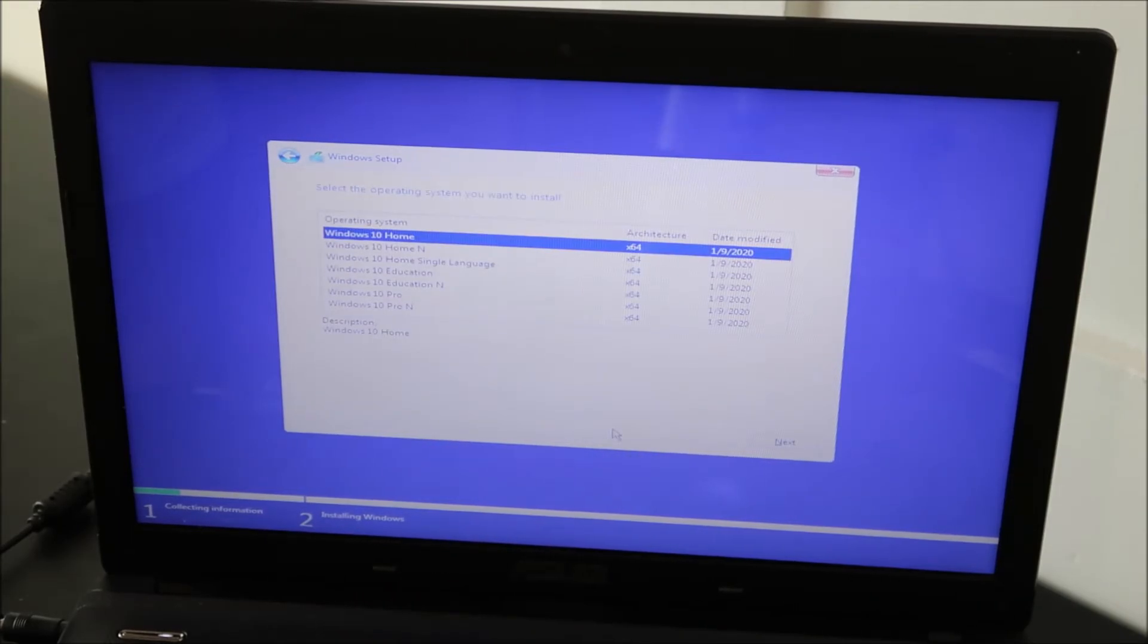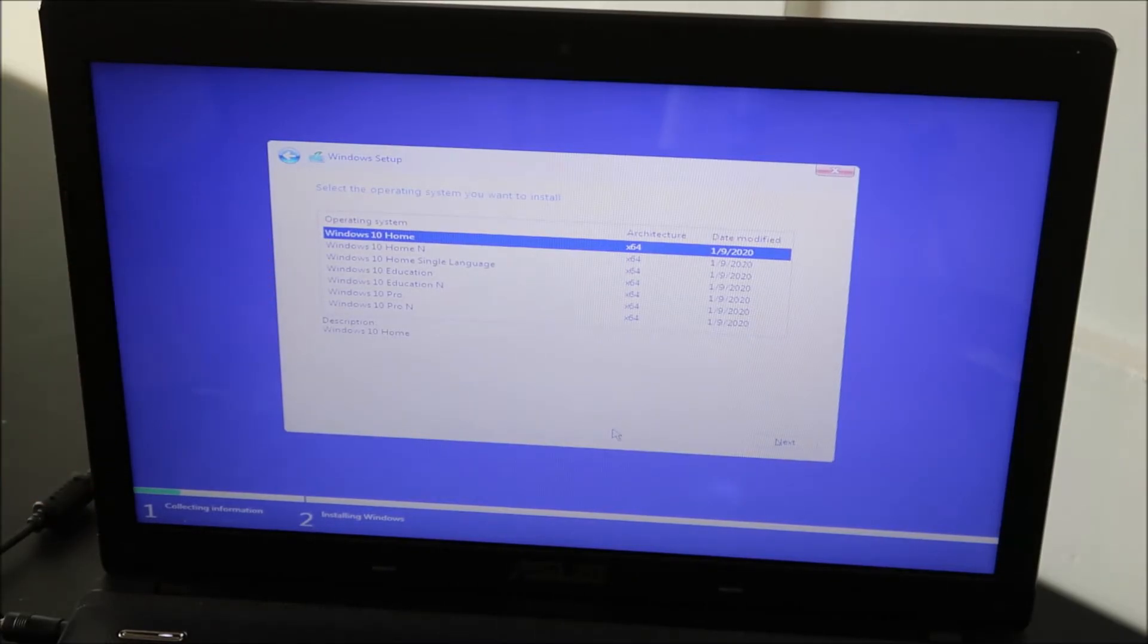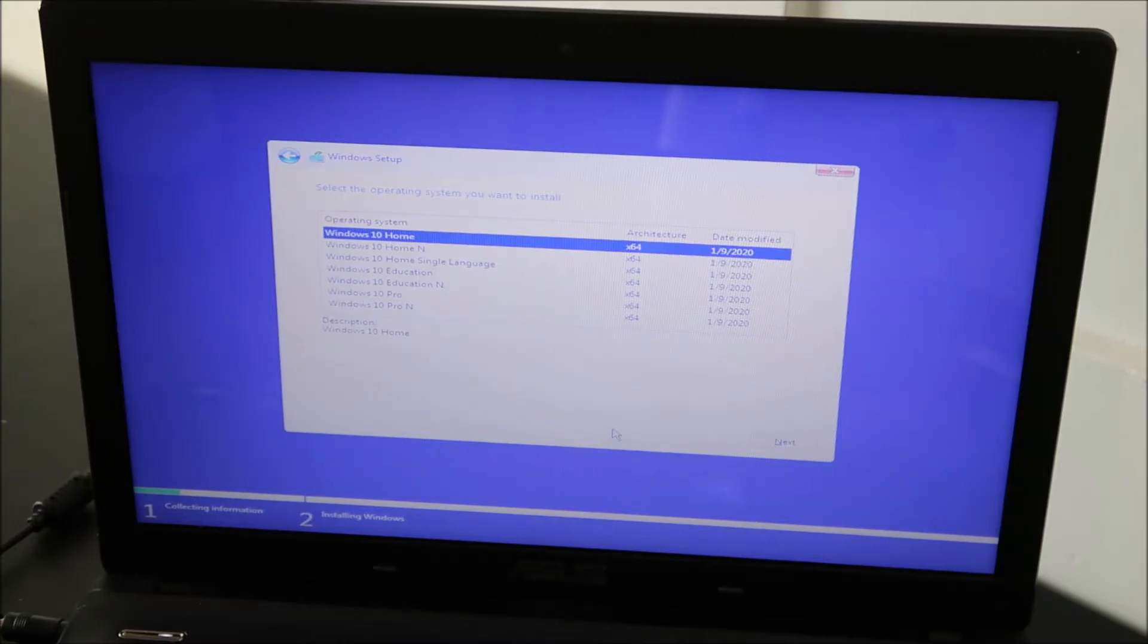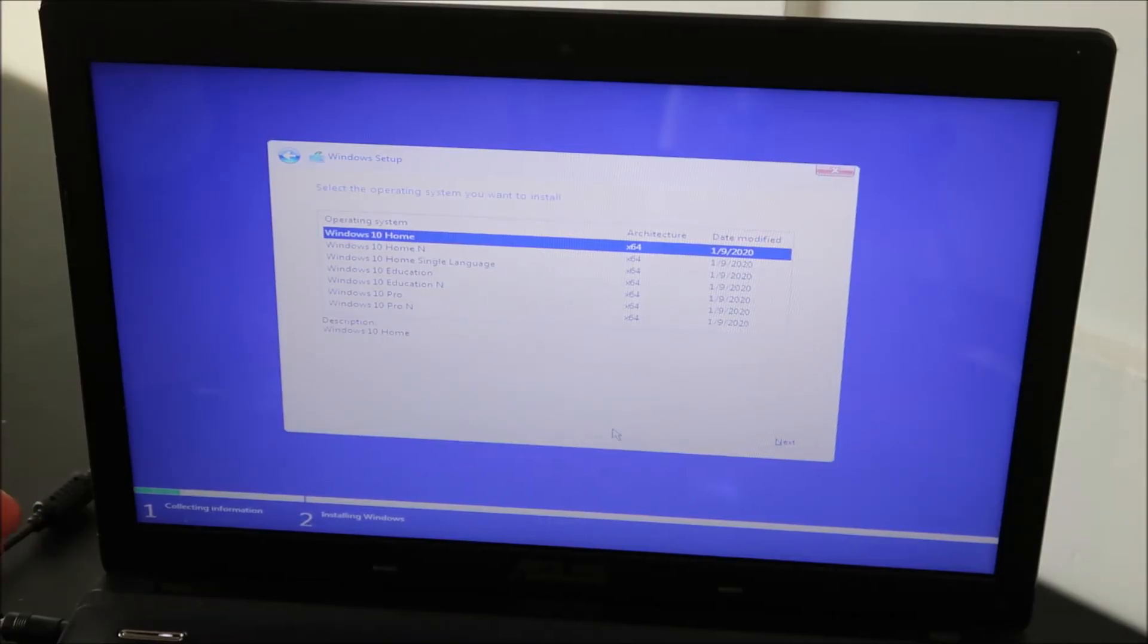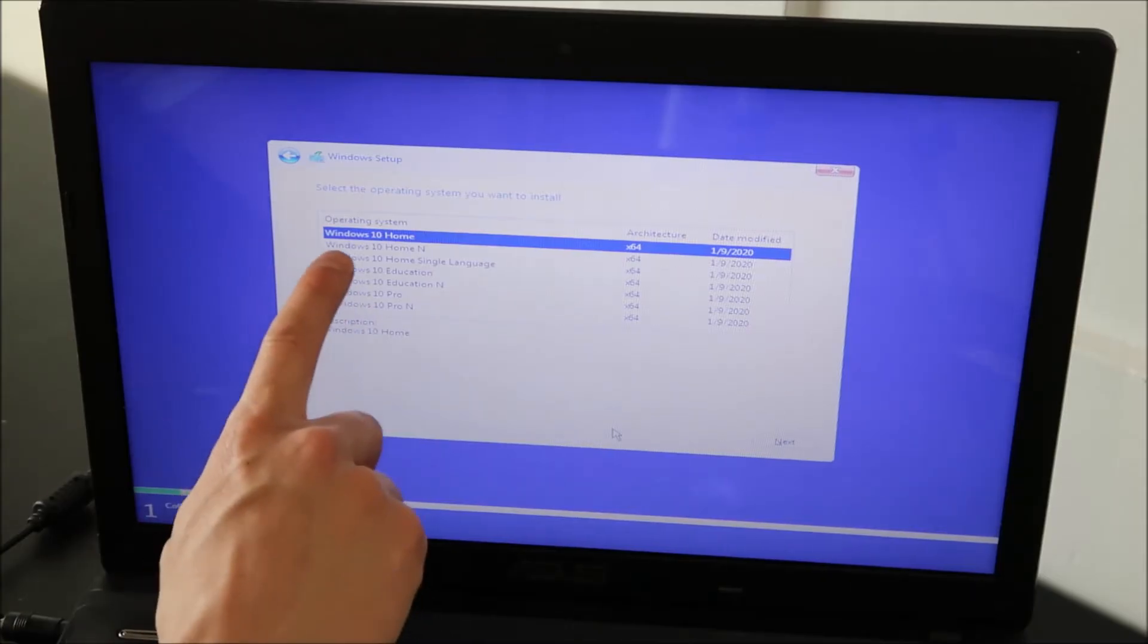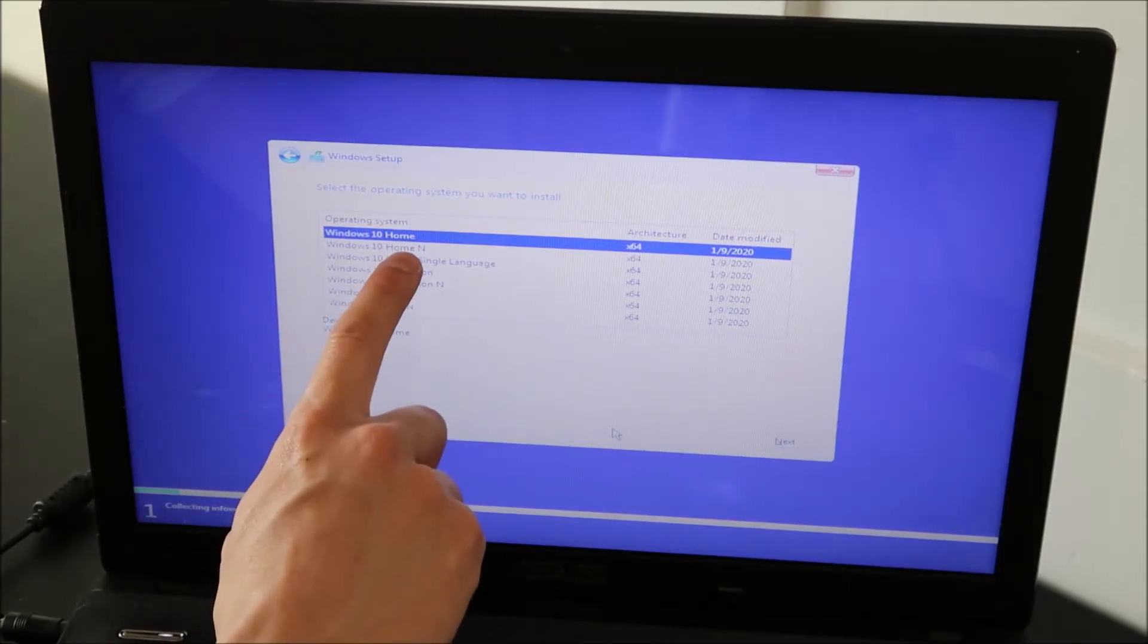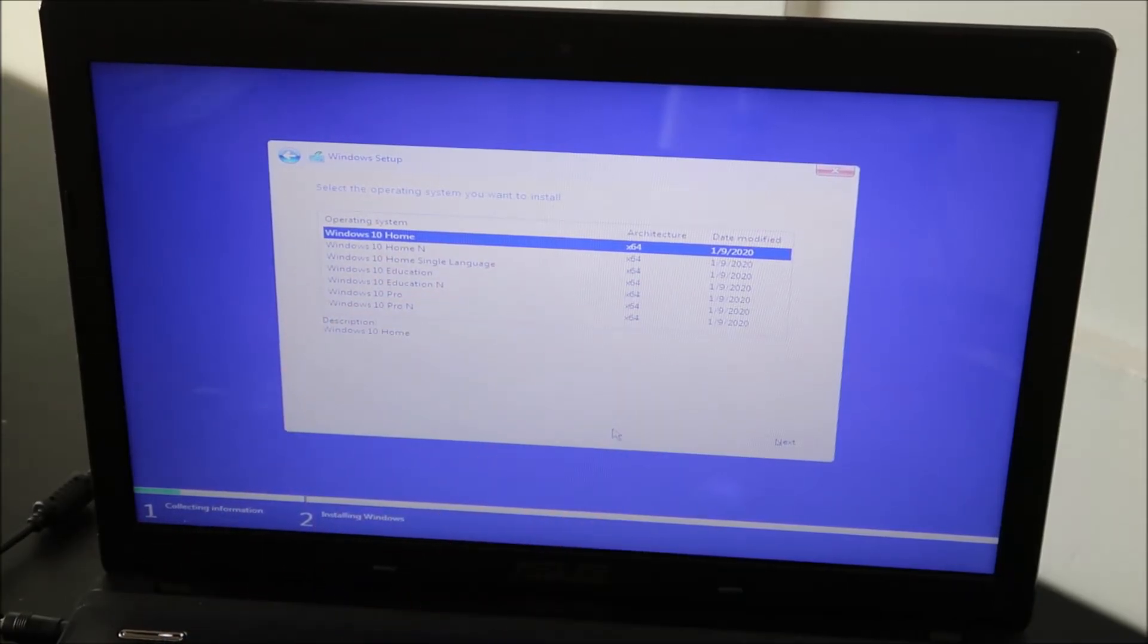And then if you are using a product key, you want to make sure that it matches what version you're installing. For example, if your product key is Windows 10 Pro, don't try to install Windows 10 Home and also vice versa. Don't try to install Windows 10 Pro if you have a Home product key. But I'm going to select Windows 10 Home because that's what I'm using. 64-bit. Enter.